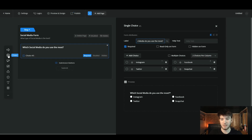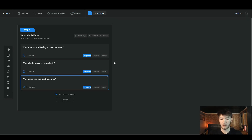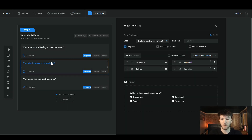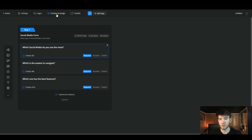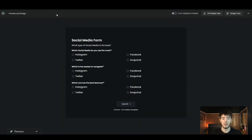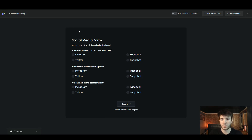Let's go ahead and add one or two more choice questions, then go through the other features Formcan has. We've now got three different choice questions — each one is required and each is a single-choice question. Up in the top bar there are different features. Here is the preview and design section — clicking it opens a new tab where you can preview your form. This is the social media form we've quickly created with a few choice questions.